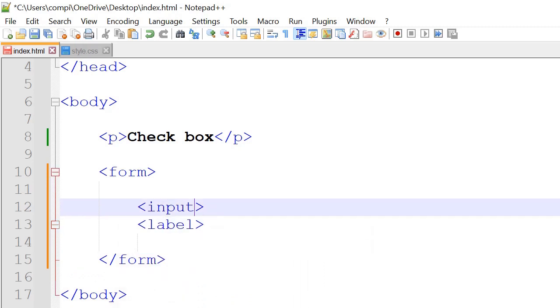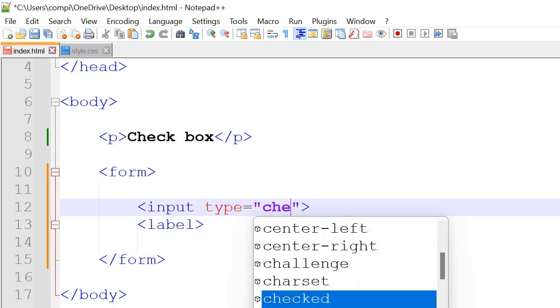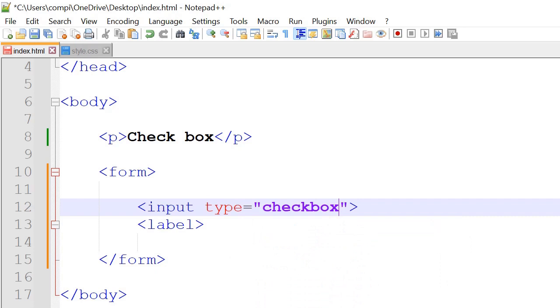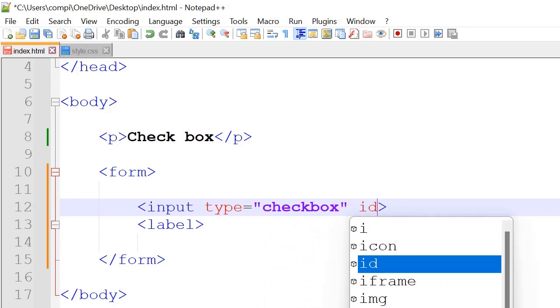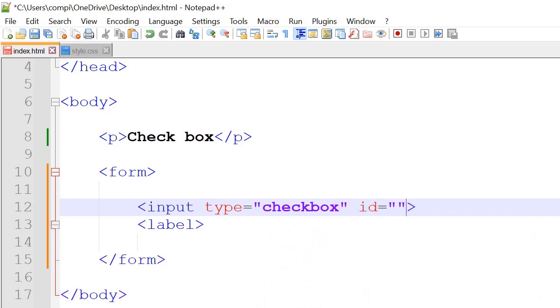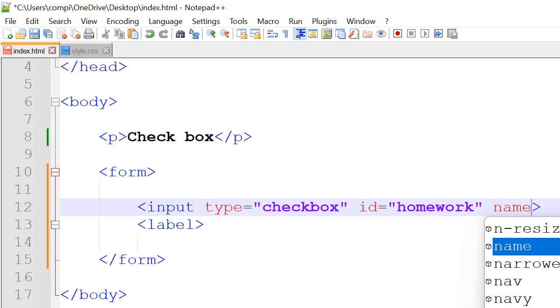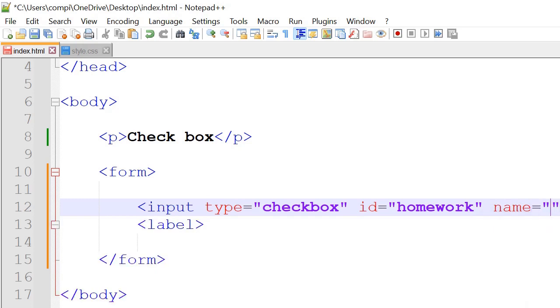So inside input we're going to have type is equal to checkbox since we're creating checkboxes and the id is equal to homework for example and name is equal to homework.